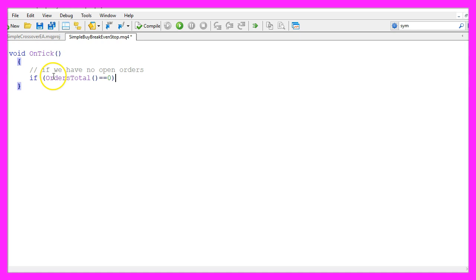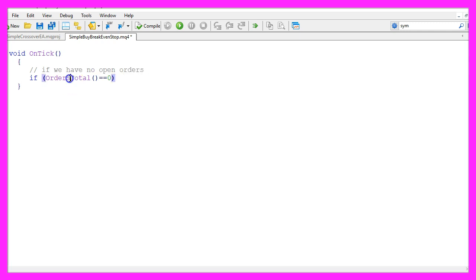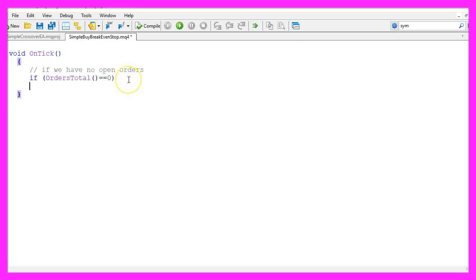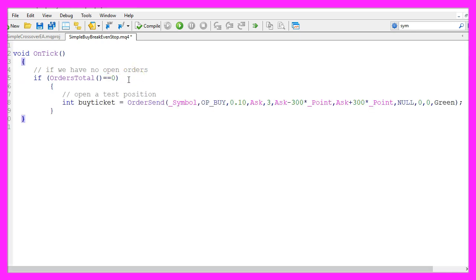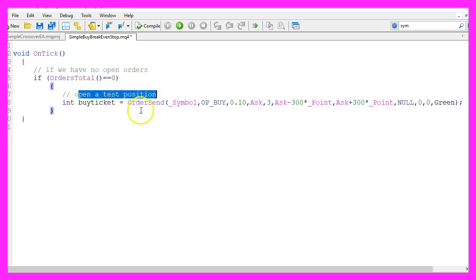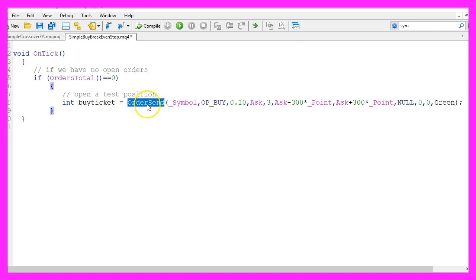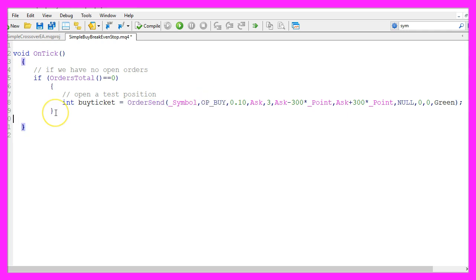We start by checking if we have no open orders, that would be the case if the function orders total delivers a return value of zero. And if that is the case, we want to open a test position. You wouldn't do that on a real account, but for the strategy tester we need an open position so that we can set the breakeven stop. We use order send to open a buy trade here.